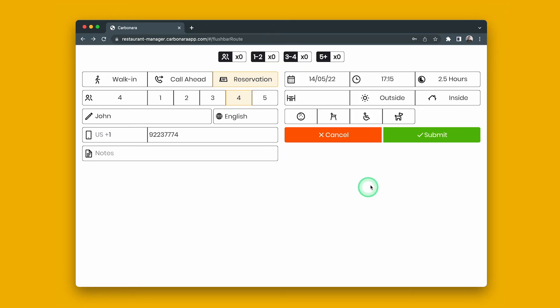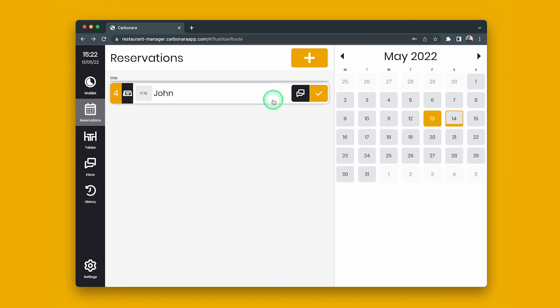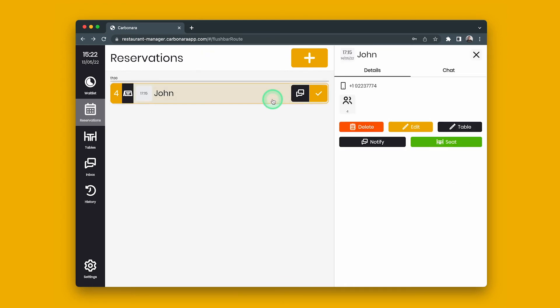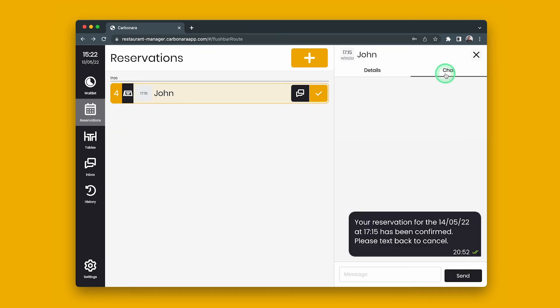The customer is added, and the customer will receive a confirmation message. Customers also receive a reminder message one and a half hours prior to the reservation.